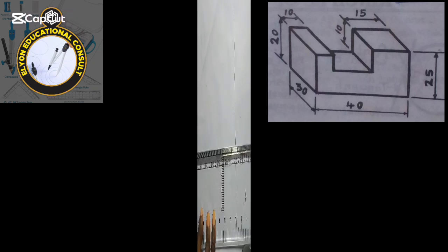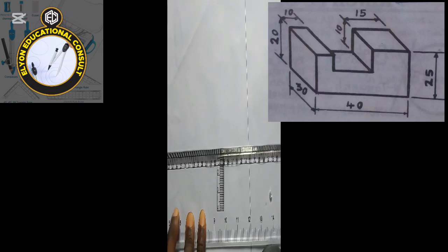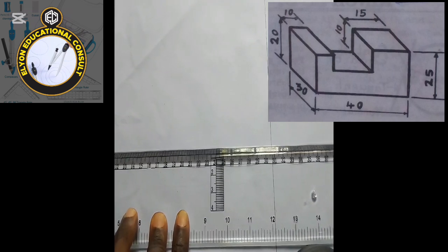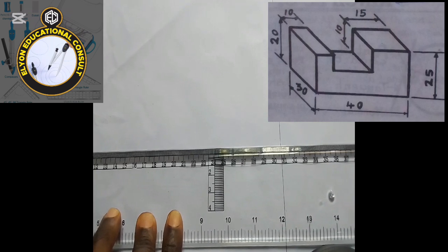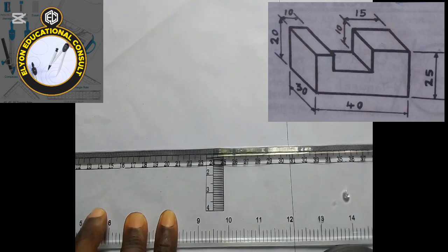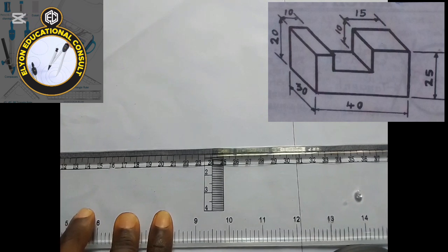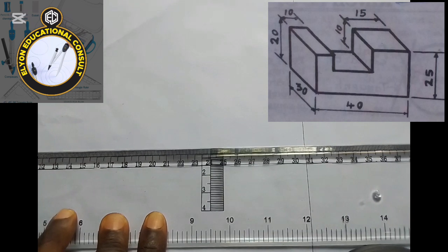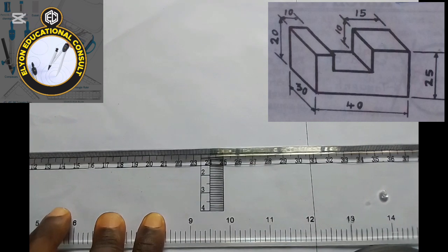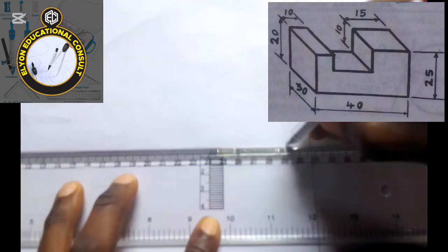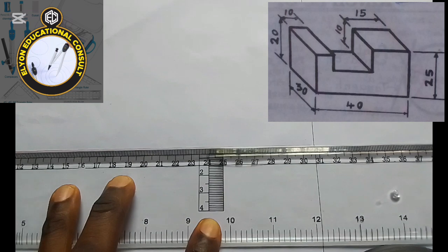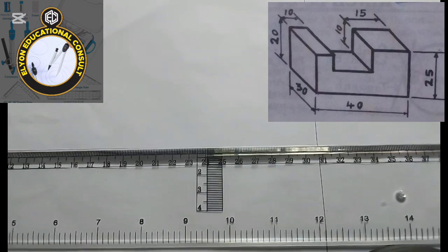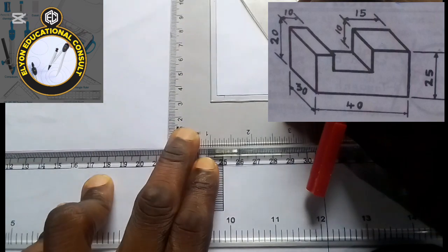Hello, welcome back to my channel. Today we'll be looking at the oblique projection. The block at the top of our screen has given dimensions, and I'll be drawing it using oblique projection. We'll be projecting our lines at 45 degrees. The first thing I'll do is draw my oblique axes, starting with a horizontal line and then a vertical line.